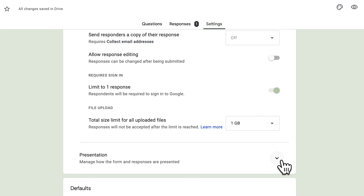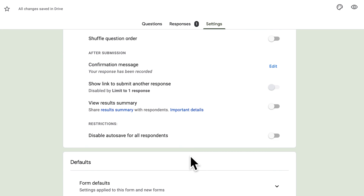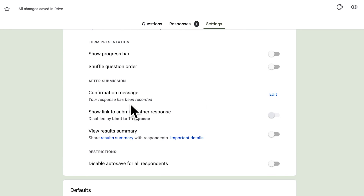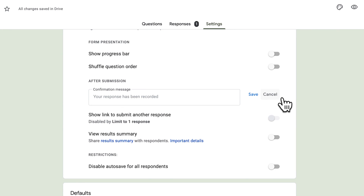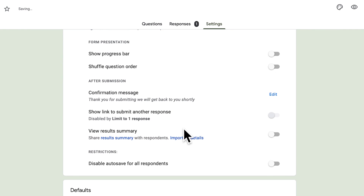You can also customize the confirmation message that respondents see after submitting. Go to Settings, then Presentation, and find the confirmation message field. You can change it from the default 'Your response has been recorded' to something like 'Thank you for submitting. We will get back to you shortly.'